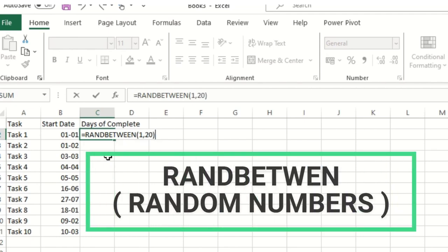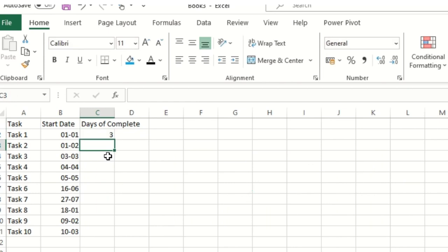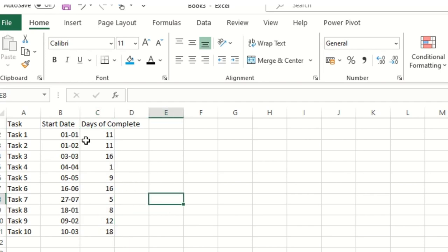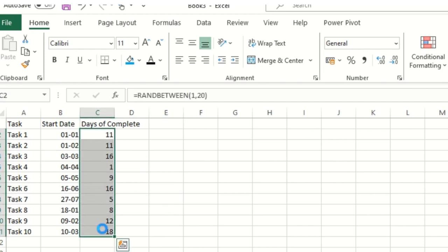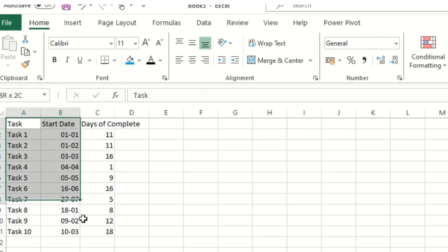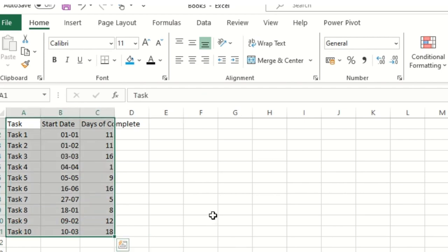Now I have this dummy data available. After pasting as values, the RANDBETWEEN formula is replaced with fixed numbers, so the data won't change. This gives us a stable dummy dataset to work with.